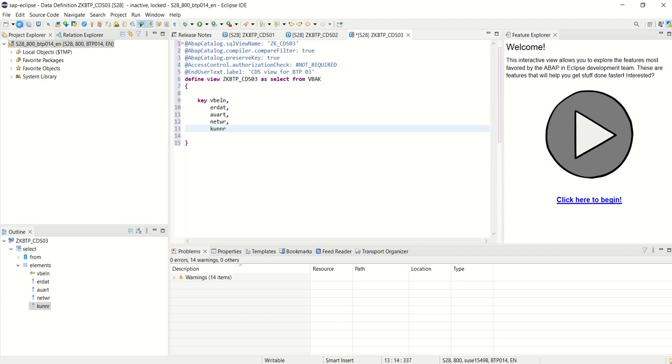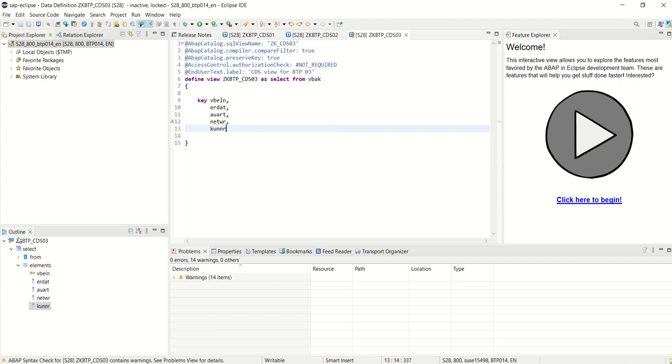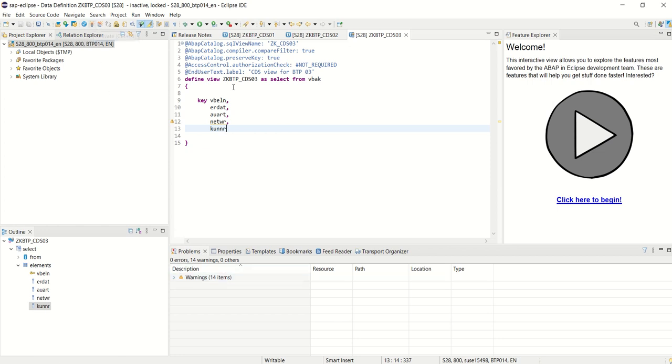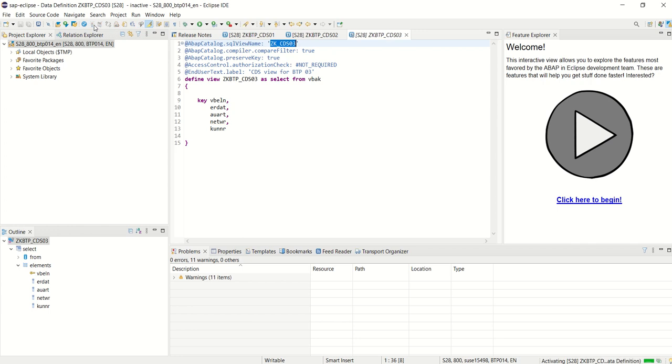Save and check. Here you can see no syntax errors, only warning messages. Once we activate, we can see the system will create a view into SE11 with this name. Now click on Activate.